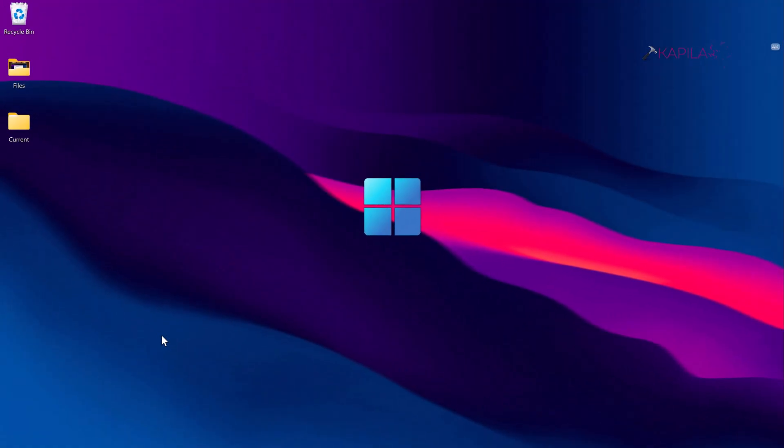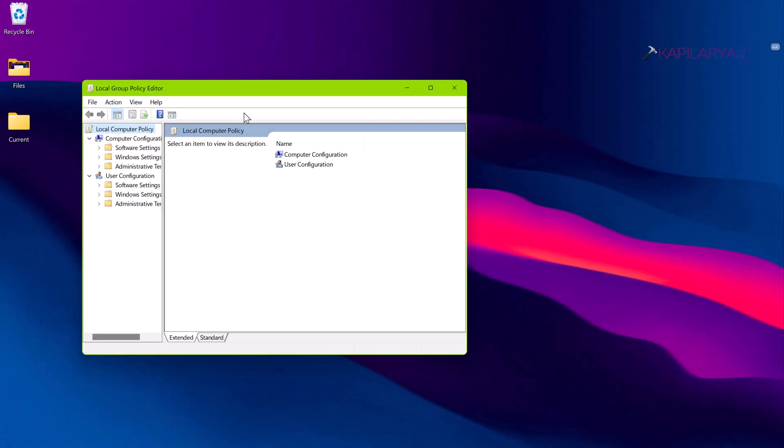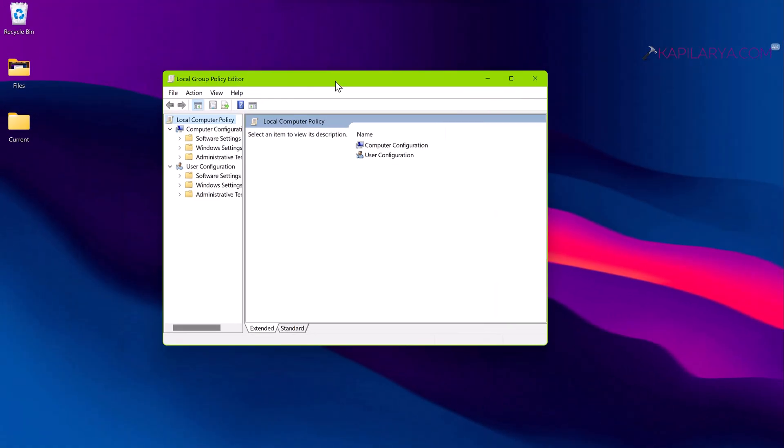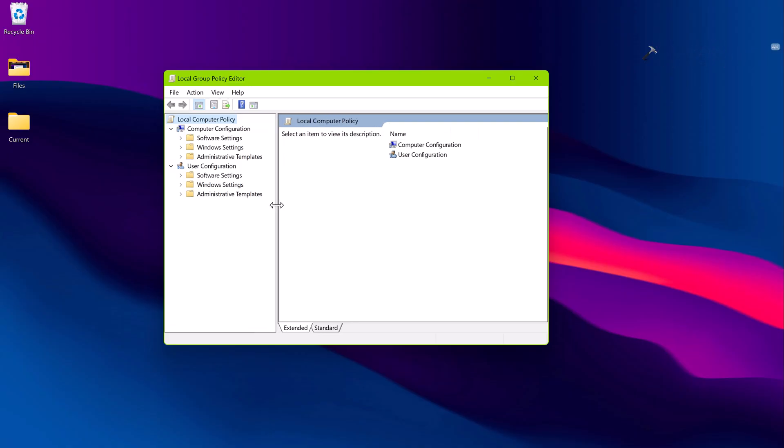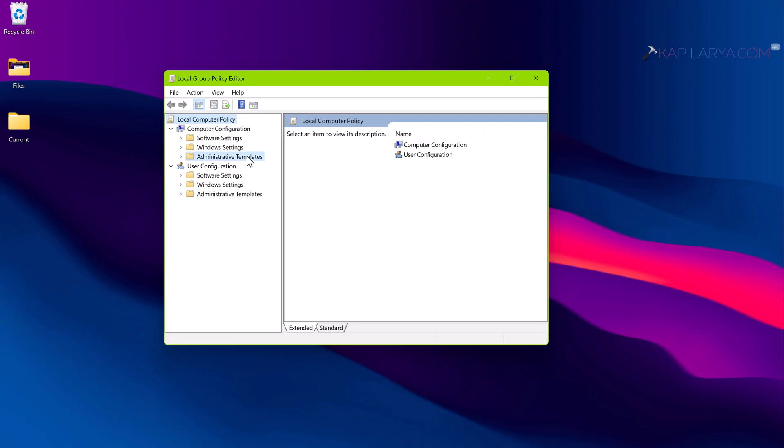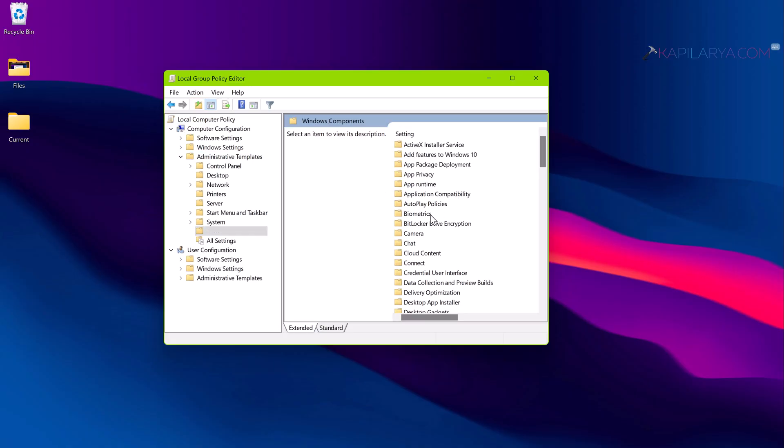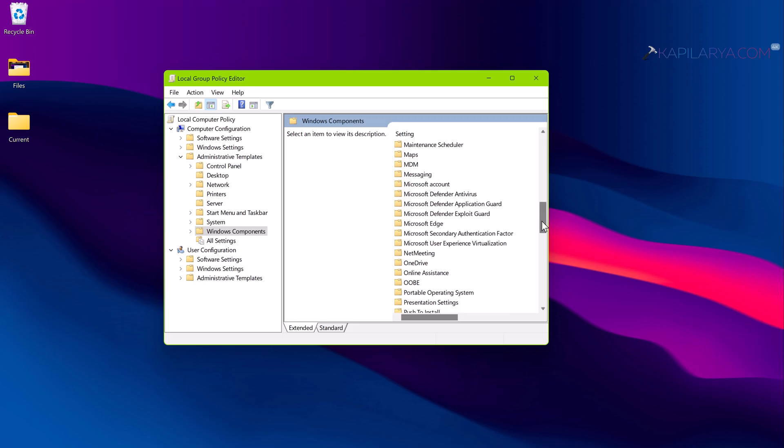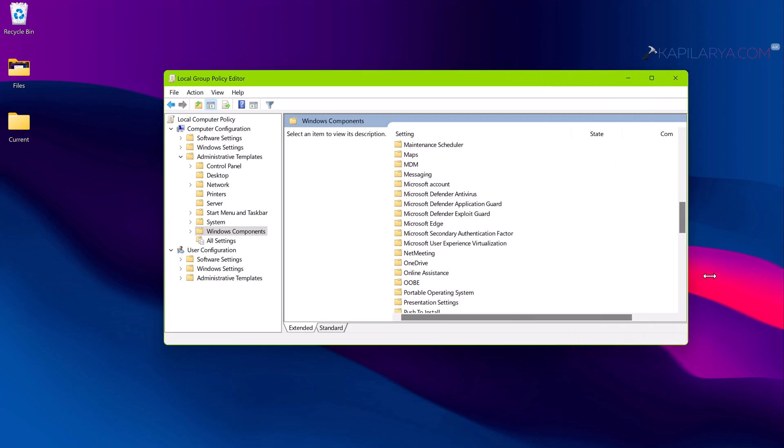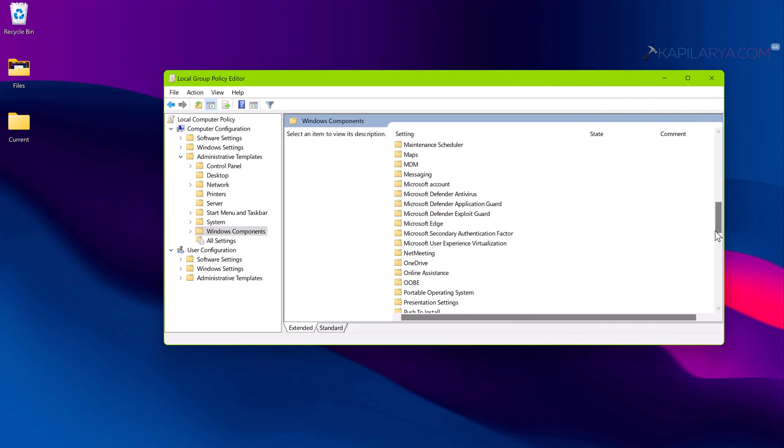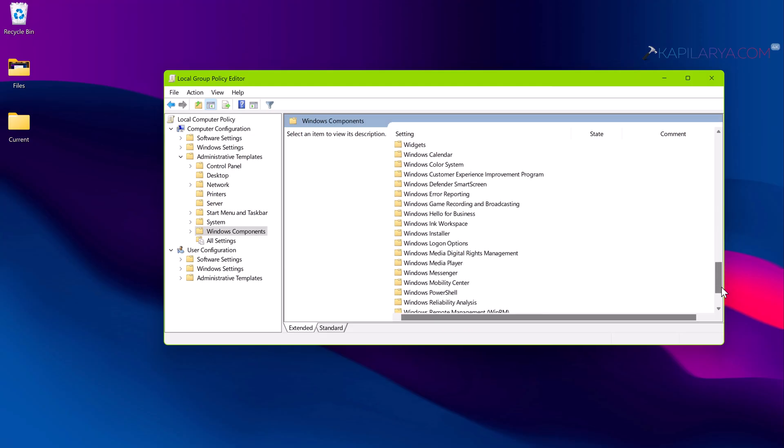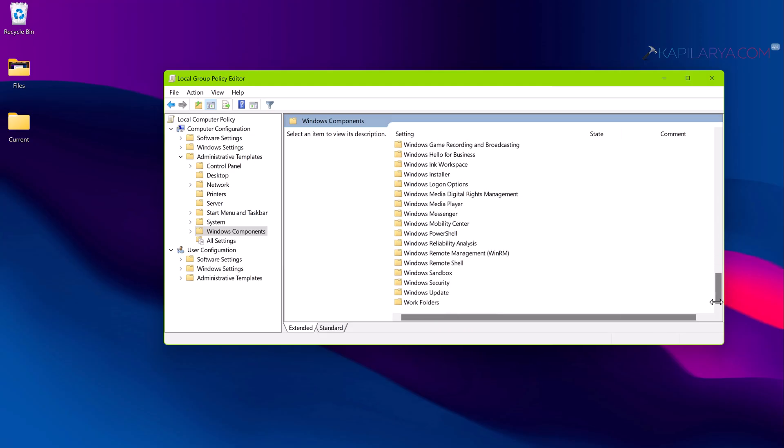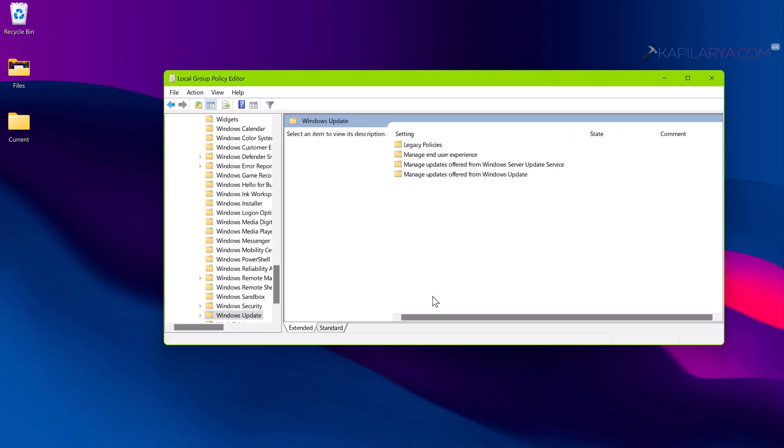You will next see the Local Group Policy Editor window on the screen. Next you need to go to Local Computer Policy, Computer Configuration, Administrative Templates, Windows Components, Windows Update, Manage updates offered from Windows Update.